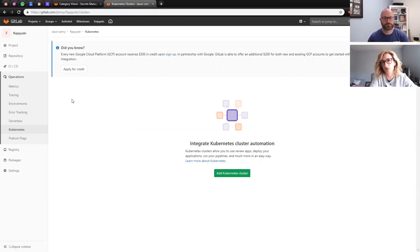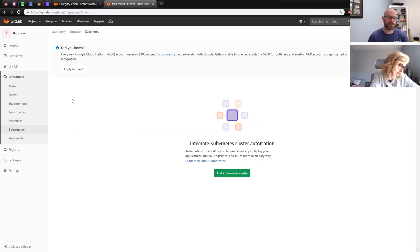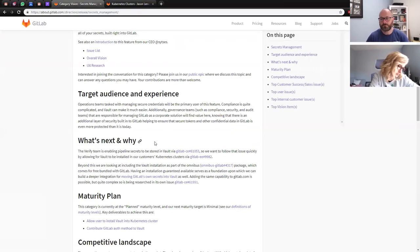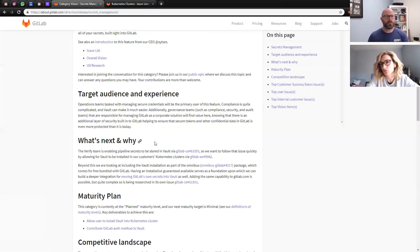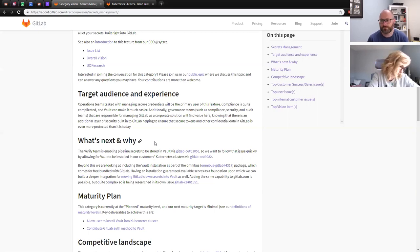A lot of larger companies that we sell to already have their own Vault instance that's centralized and managed. We want to support them not having to spin up a second instance associated only with GitLab, but just allow them to point to their own centralized Vault. Any of those options would be able to be configured as the instance of choice for your GitLab instance or your project.